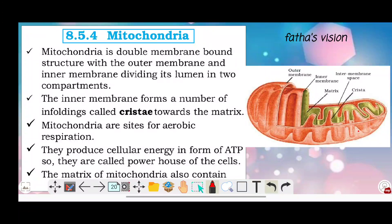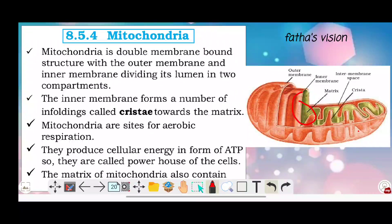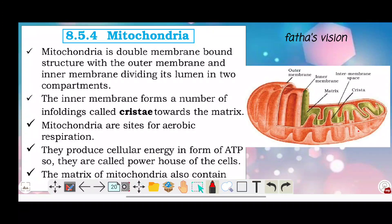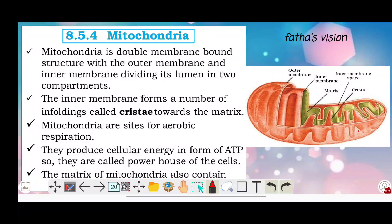How about the mitochondria? The mitochondria is a double membrane bound structure — with an outer membrane and an inner membrane. It is a double membrane structure dividing the interior into two compartments.